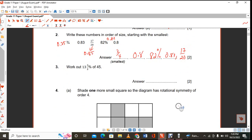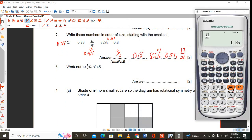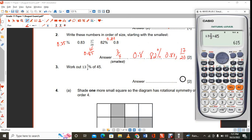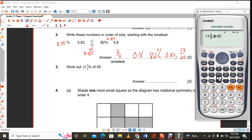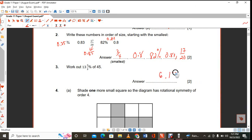Question three: work out 13 and two thirds percent of 45. Use the calculator — press shift to enter the mixed number. So 13 and two thirds percent multiplied by 45. Percent is shift, right here. Punch it in and you get 6.15.